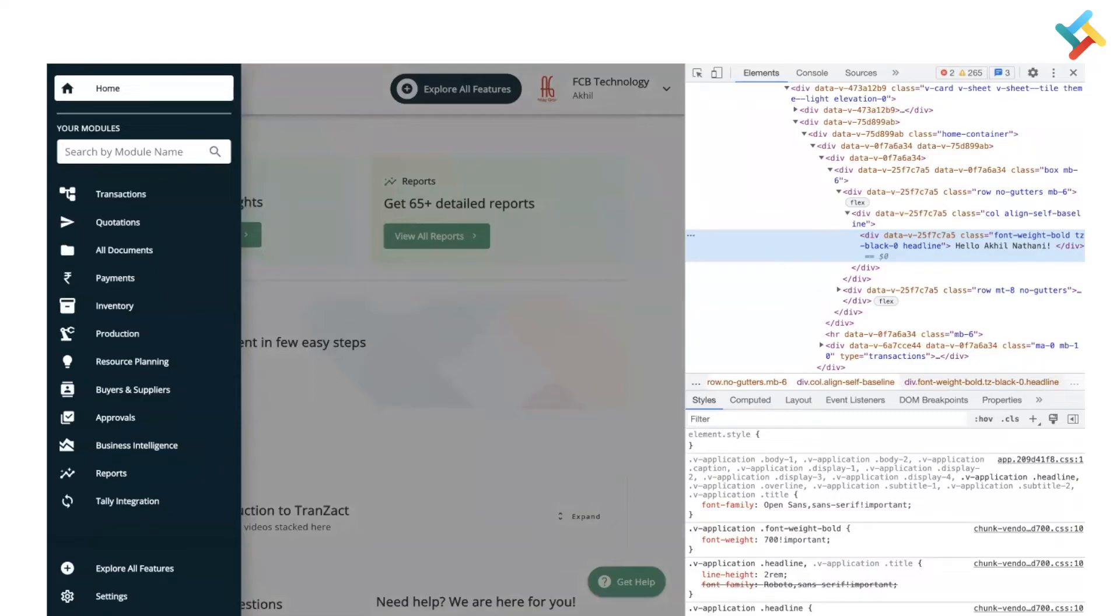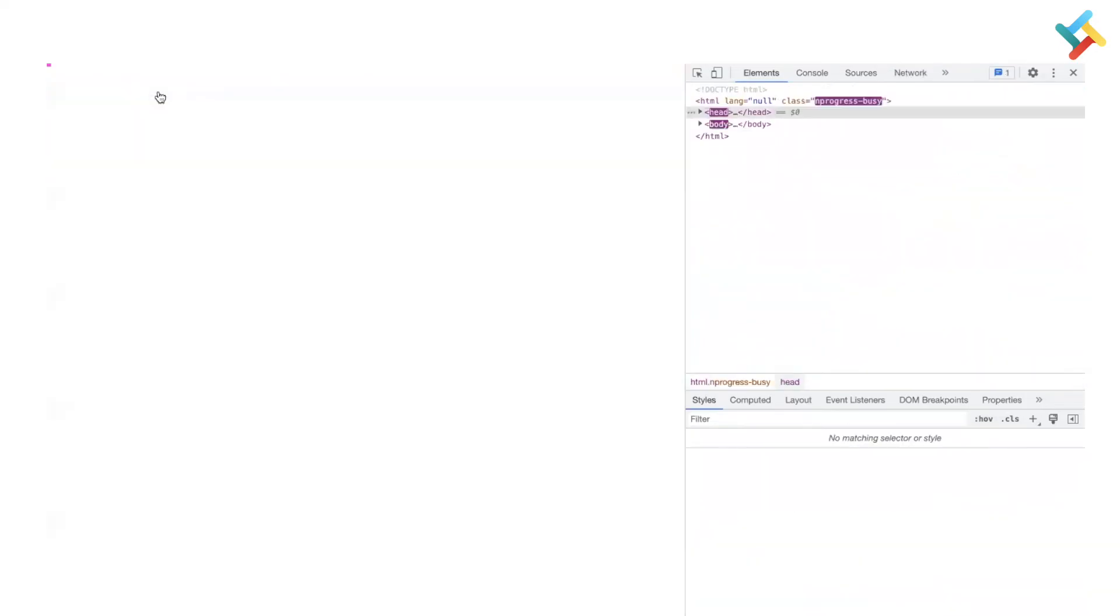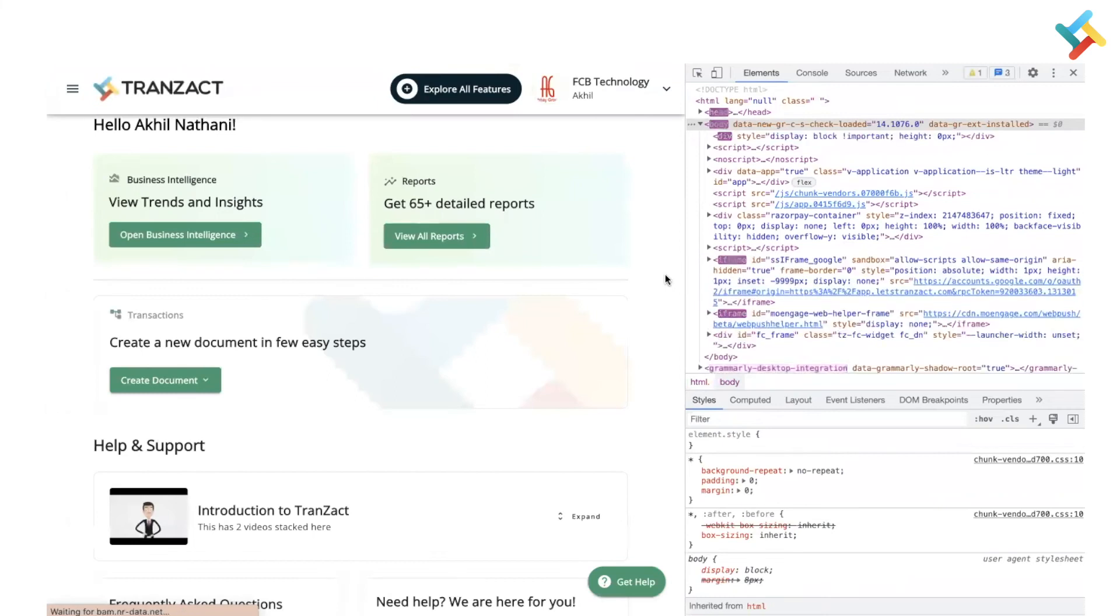Once you will right-click on this, you will see in the very end there is an option of Empty Cache and Hard Reload. Click on this. Now the browser page will refresh once and the cache will get cleared.